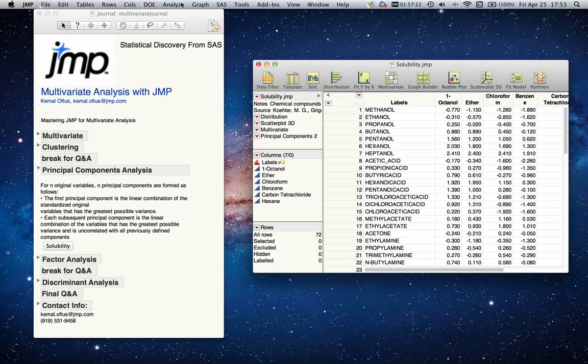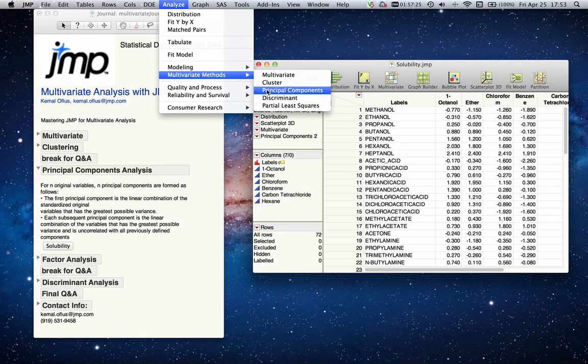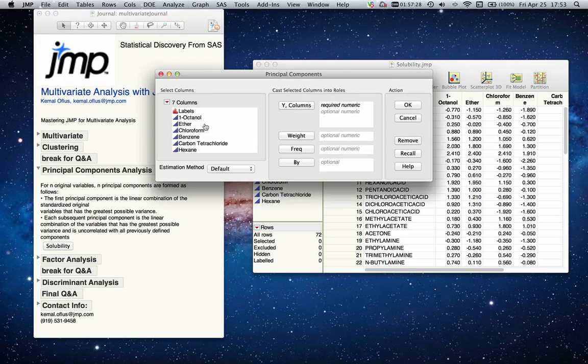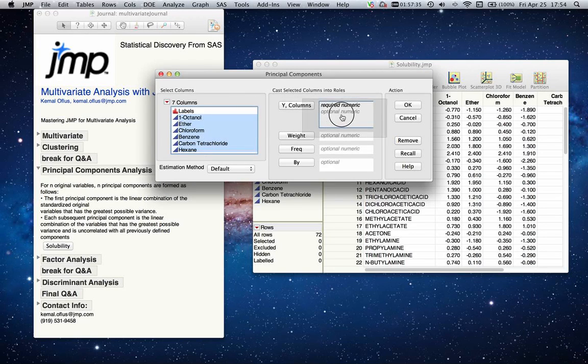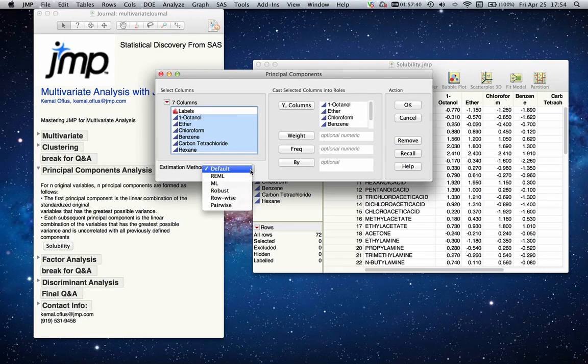Under Analyze > Multivariate, I will select Principal Components. I will select all the variables that I'm interested in reducing and drag them into my Y column box. You will have a chance to decide what type of estimation method you want to use.